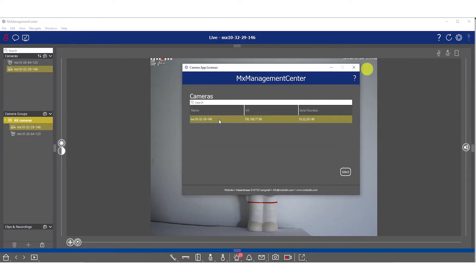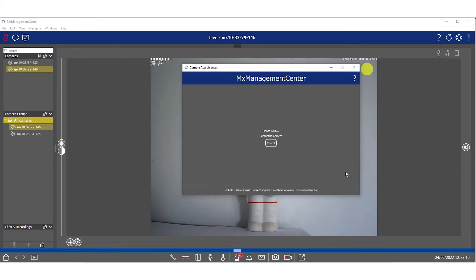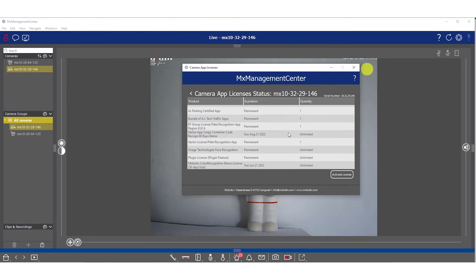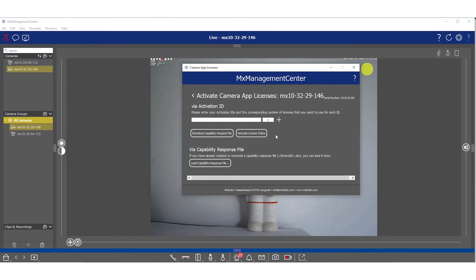There you need to select the camera that you want to activate the apps for. Next you will get an overview of all the apps that are activated already in this camera. To activate a new one, select activate license.